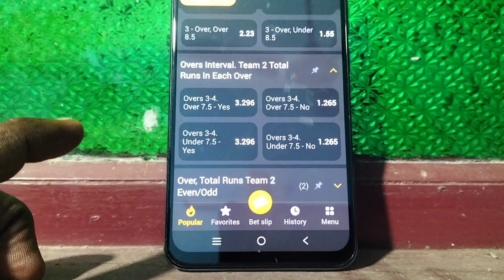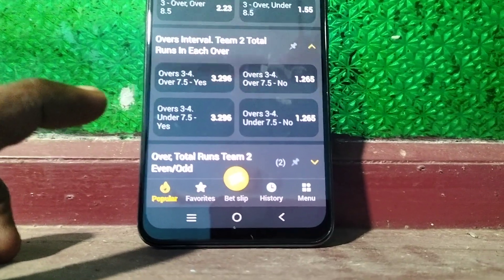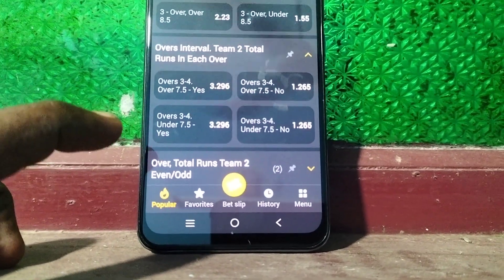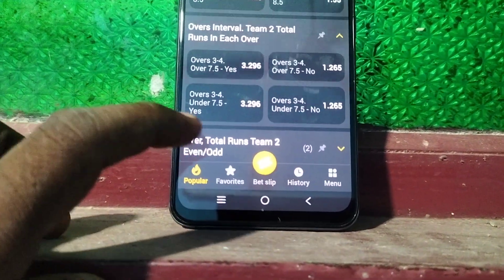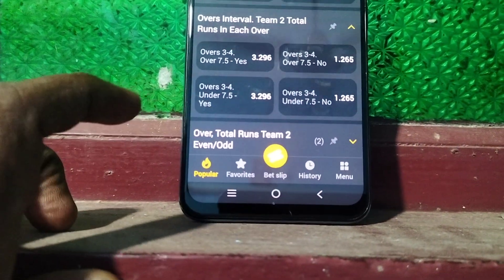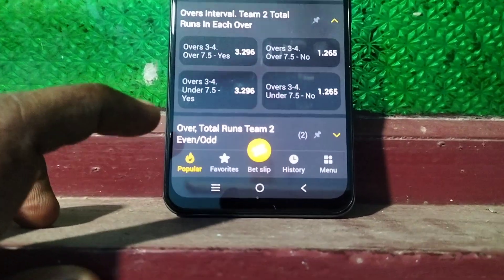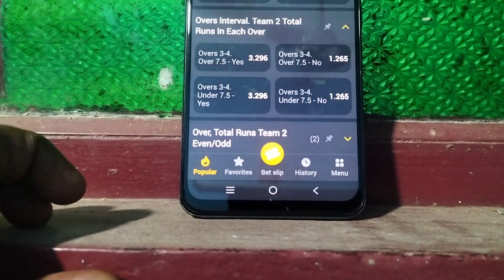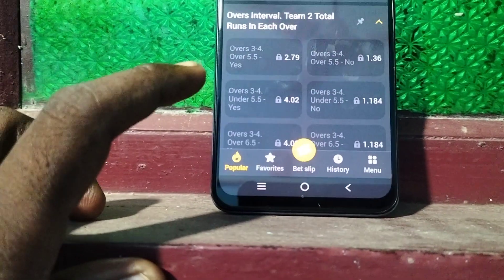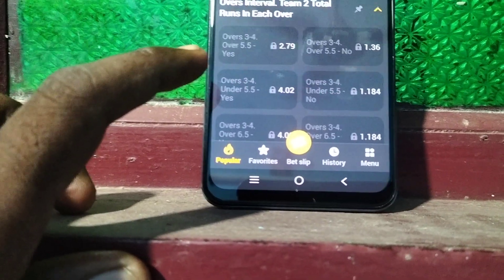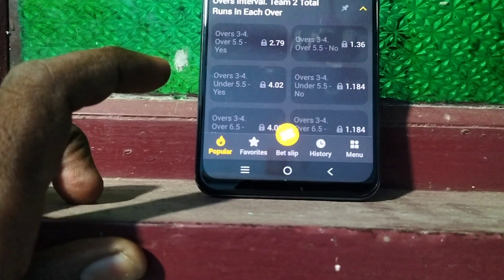Over 7.5 means in each over — over three and four — each over should have eight runs or more. Under 7.5 means for each of overs three and four, both overs should be under 7.5, so up to seven runs can be scored. For example, if you choose overs 3 to 4 over 7.5...